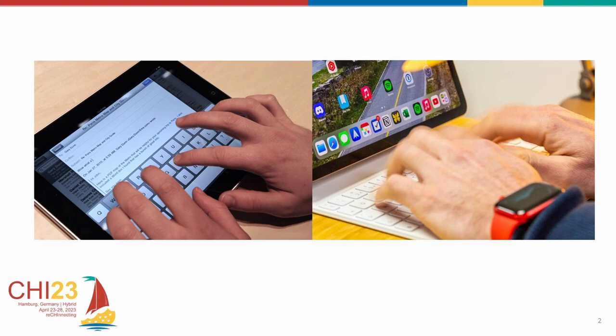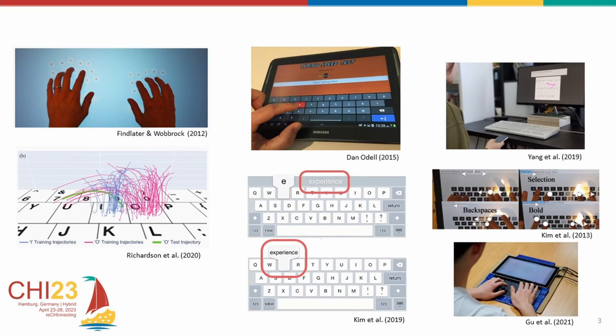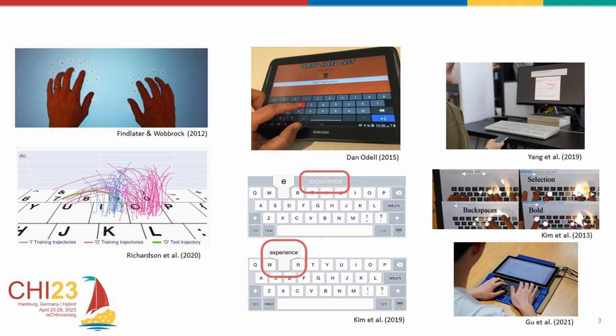The literature on improving the performance of 10-finger typing on a flat surface can be broadly categorized into three directions. The first is by modeling the data from virtual keyboards to predict the key the user intends to trigger. Second, by providing visual, audio and haptic feedback, and also using tactile tools. The third one is enabling a resting state on virtual keyboards. Our work falls in this third category.